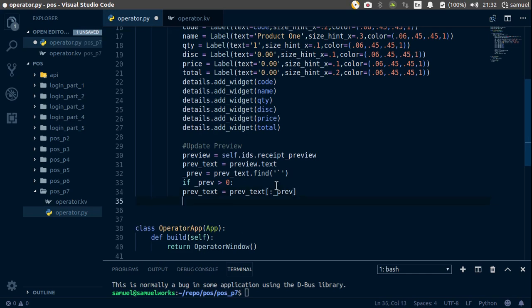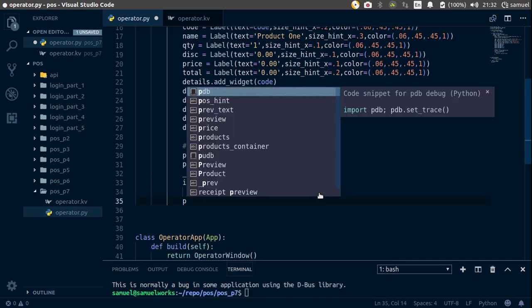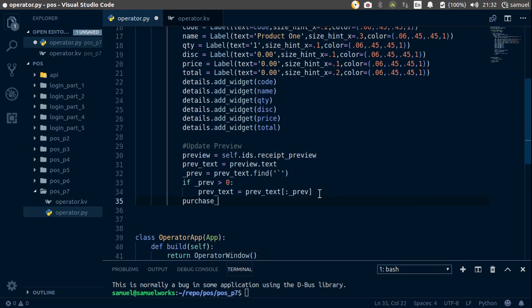And it's about to make sense now. So purchase_total is going to start with the backtick, then slash n, slash n, 'total', about 8 tabs, and the total for now is just going to be 0.00.